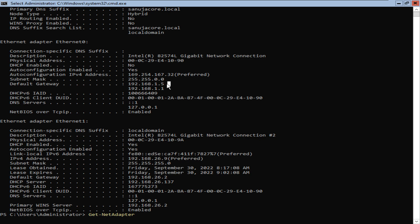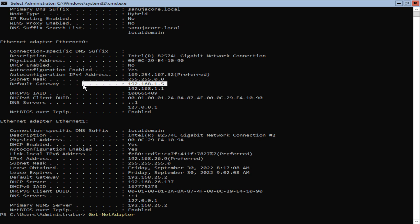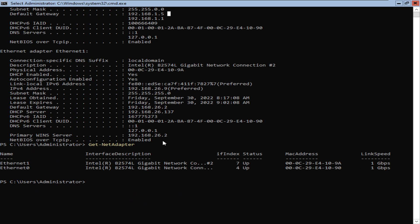Now we need a couple of things to do this. First, we need to know the alias, which is Ethernet 0, and the default gateway IP address we are about to remove, which is 192.168.1.5 in my particular scenario.